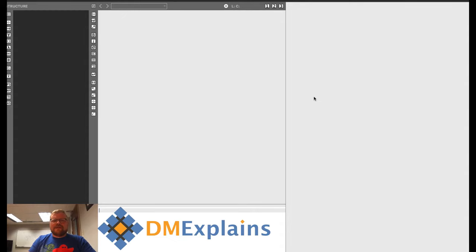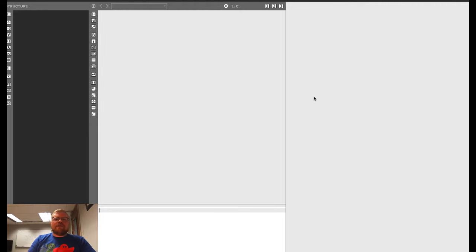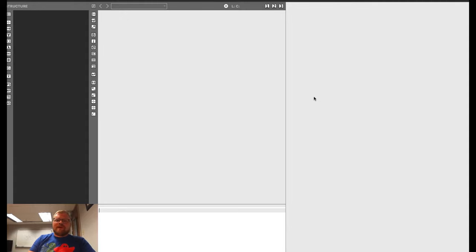Hi, I'm Dr. McFerrin with DM Explains. In this video, we're going to dig deeper into using packages and other formatting in LaTeX. If you haven't already, I would highly recommend you go and watch my first video about LaTeX to show you how to get started.